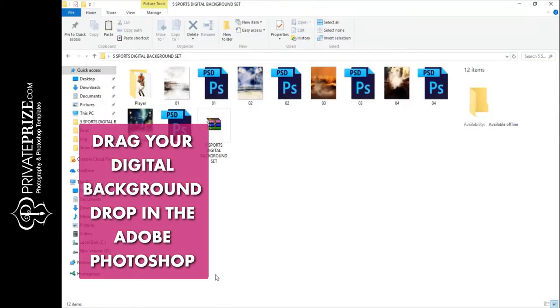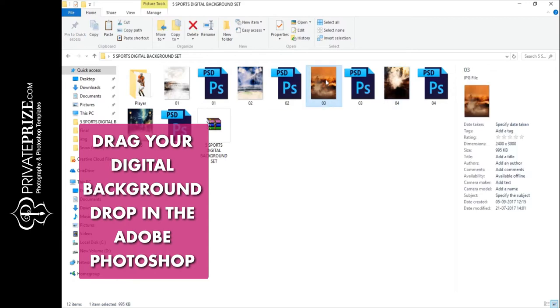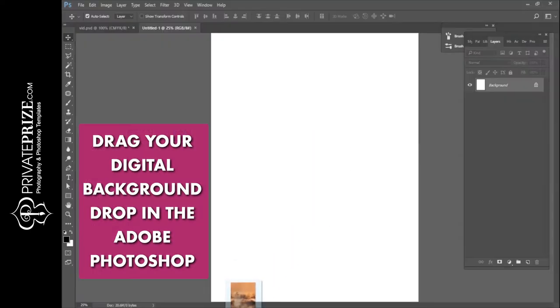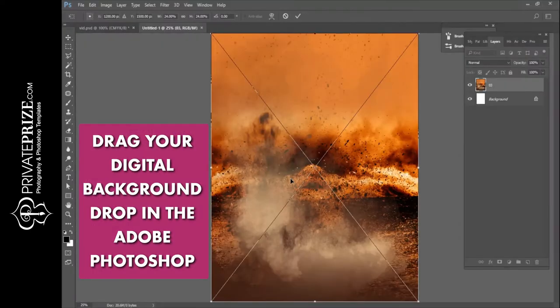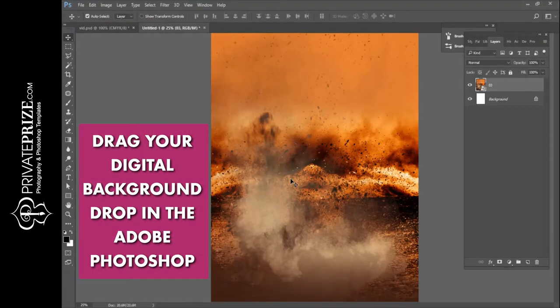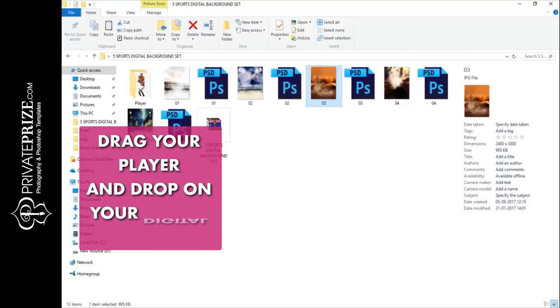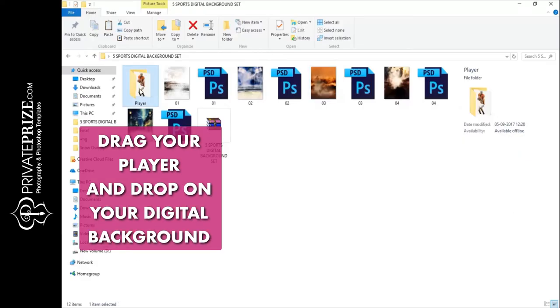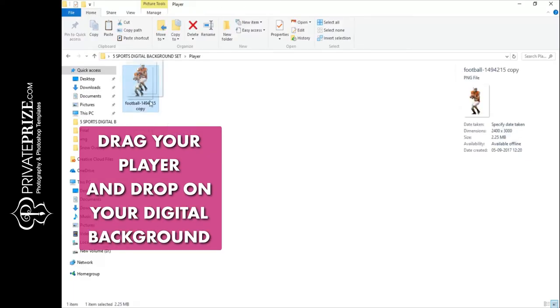Drag your digital background and drop it into Adobe Photoshop. Then drag your player and drop it onto your digital background.